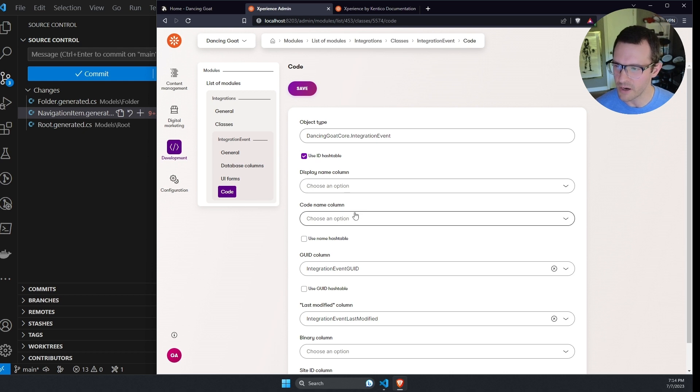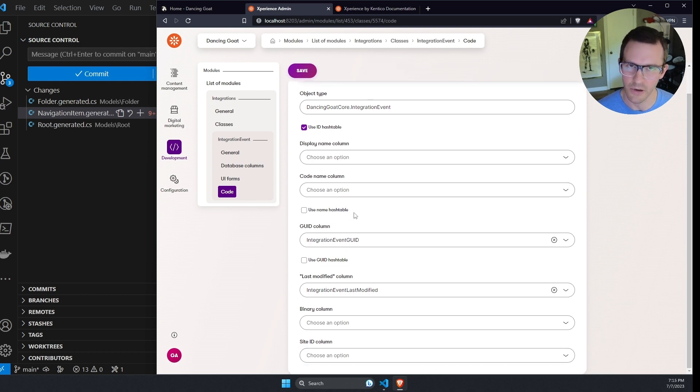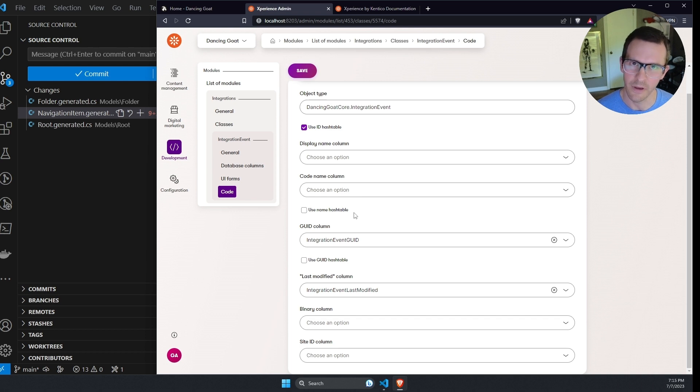If I open this up, we can see that it has some database columns, some fields, and I've also populated the code generation options for this class. And these code generation options are persisted in the database so that you can share them with your team.